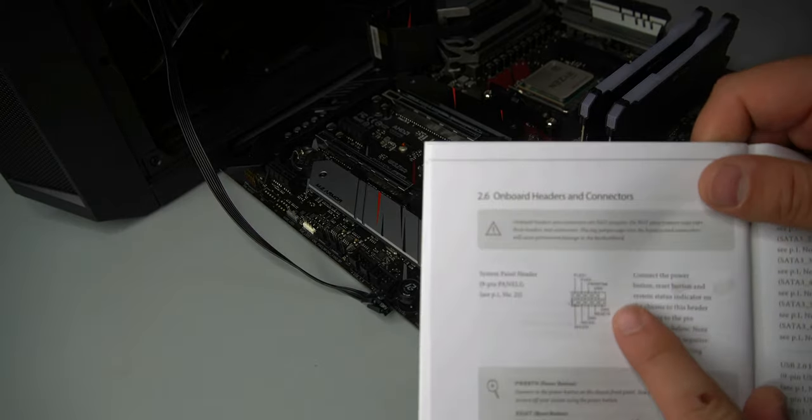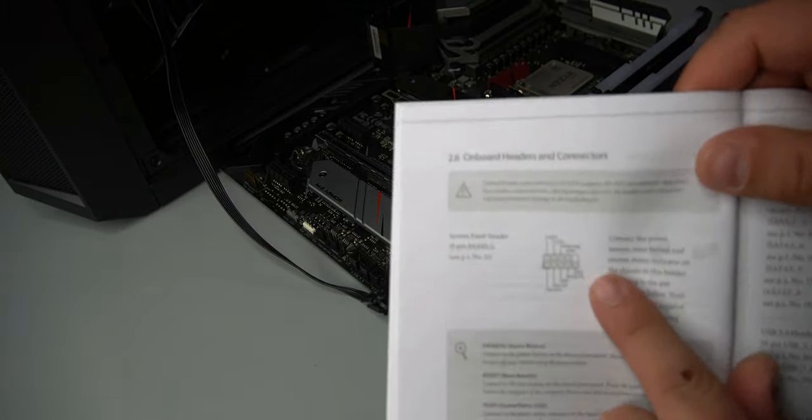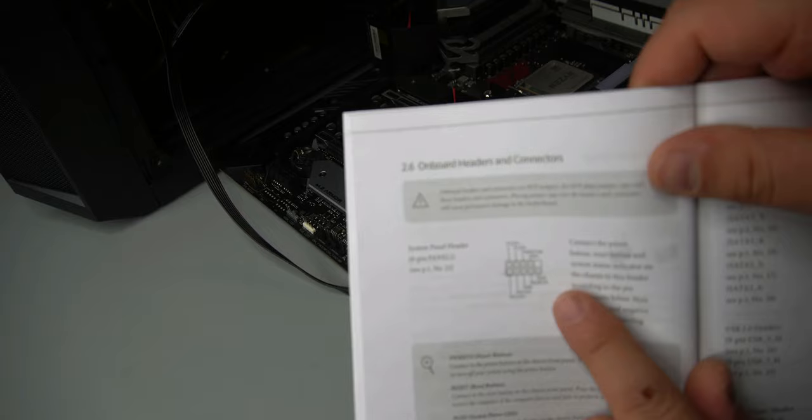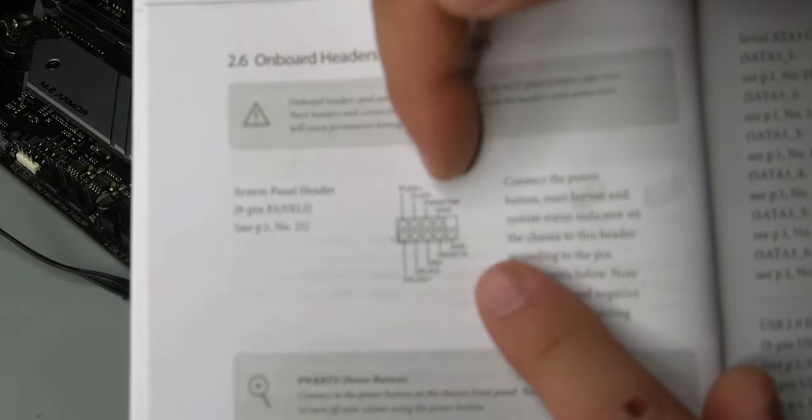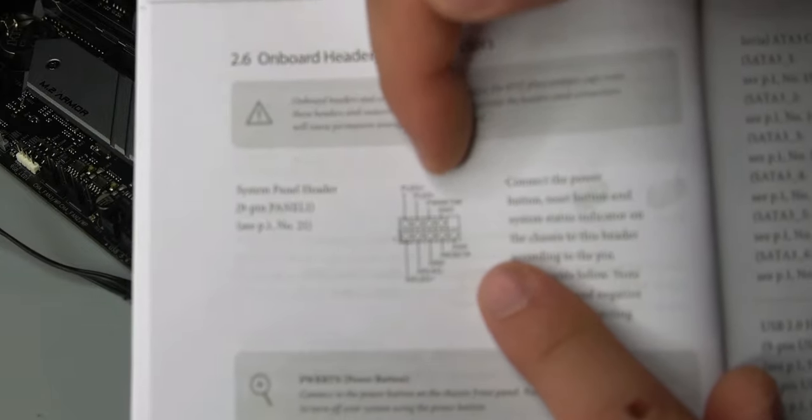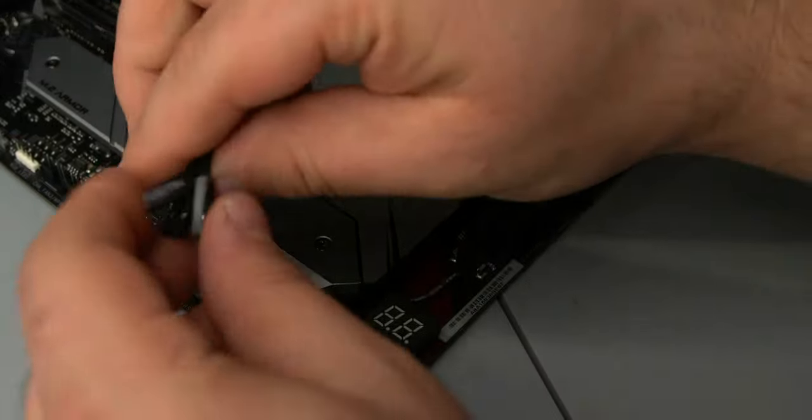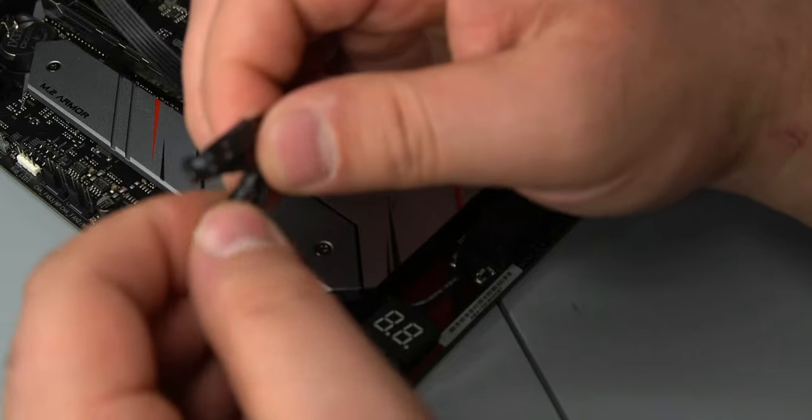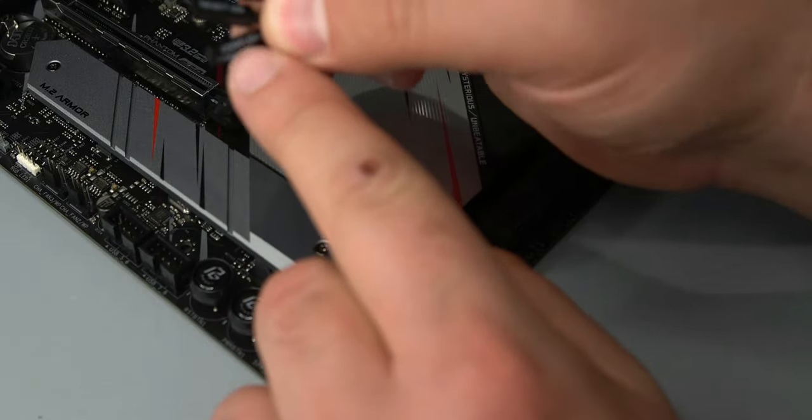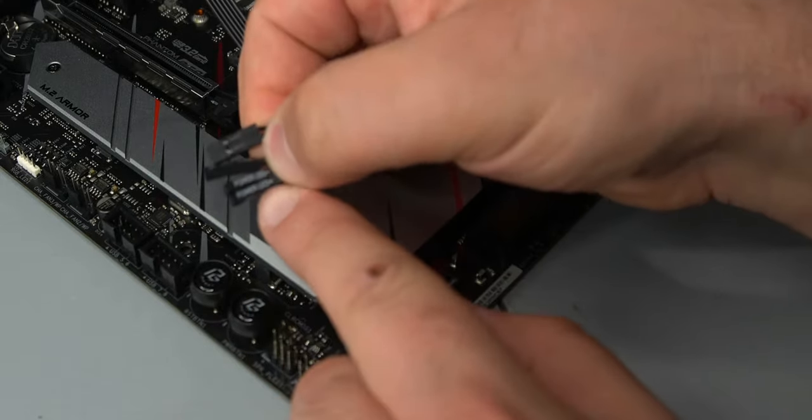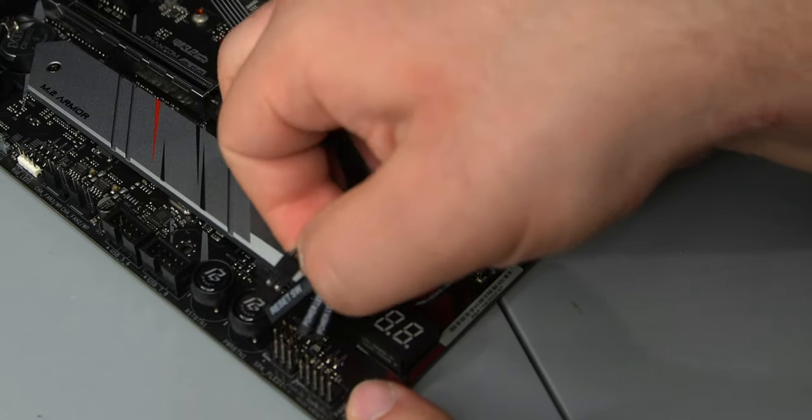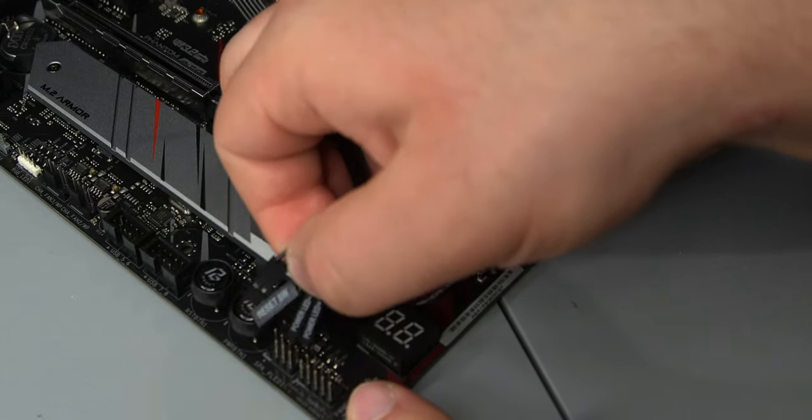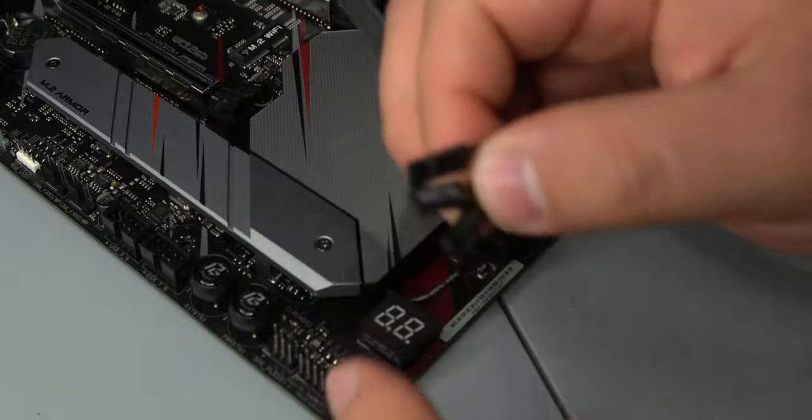So now when you look in here and again, I'm sorry if it's out of focus, I'm not really sure if it is or not, but we can see the first two are PLED plus PLED minus. So if we look at our connectors right here, we can see power LED plus and minus. And basically they will go at the two top ones, plus goes first, minus goes second.